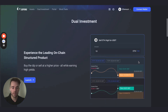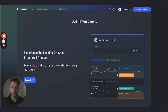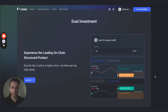The first product is Dual Investment. This is one of the most popular products across centralized exchanges right now. It allows you to earn high APYs — basically earn interest — while you're waiting for a price point that you want to either buy or sell an asset. We have many tokens available like LRC, Ethereum, Bitcoin, and stablecoins.